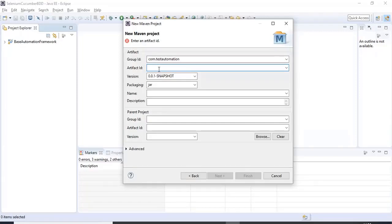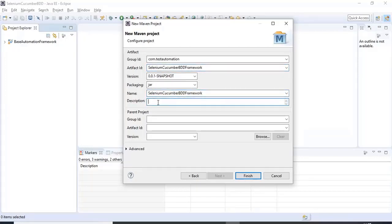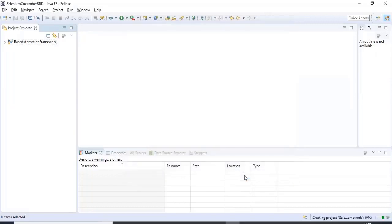The artifact ID is similar to the group ID — it is essentially your project name. Here I am mentioning selenium-cucumber-bdd-framework. You can also specify a name and description for this project. I'm clicking the Finish button.